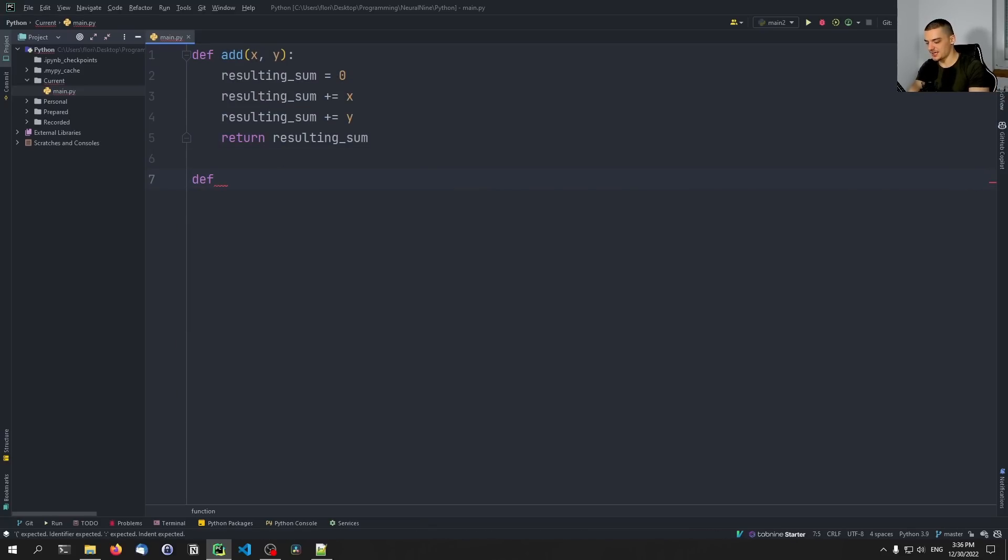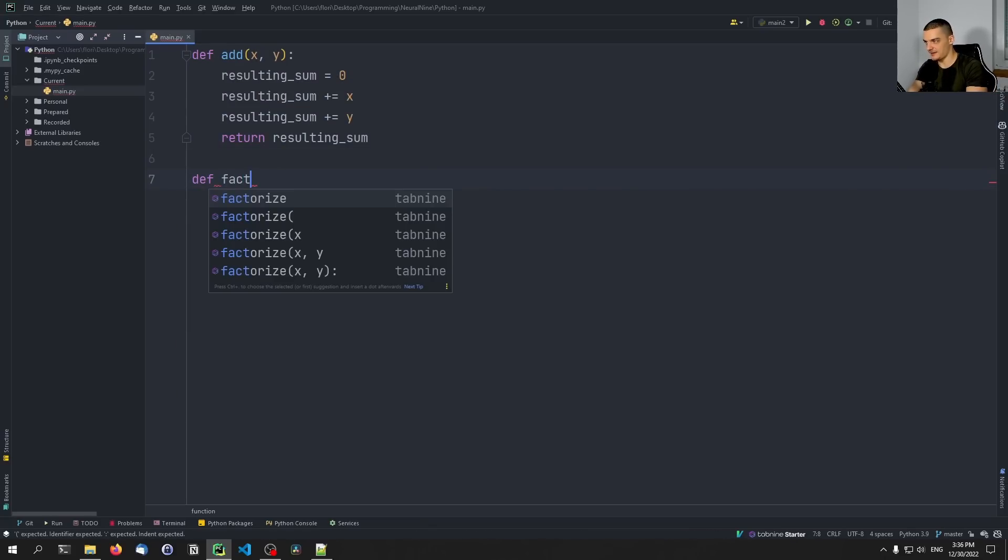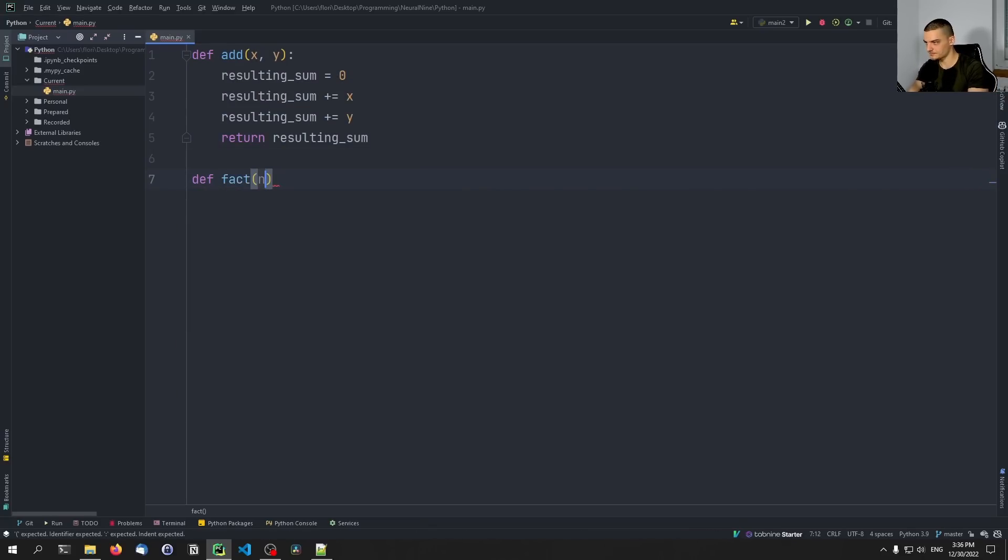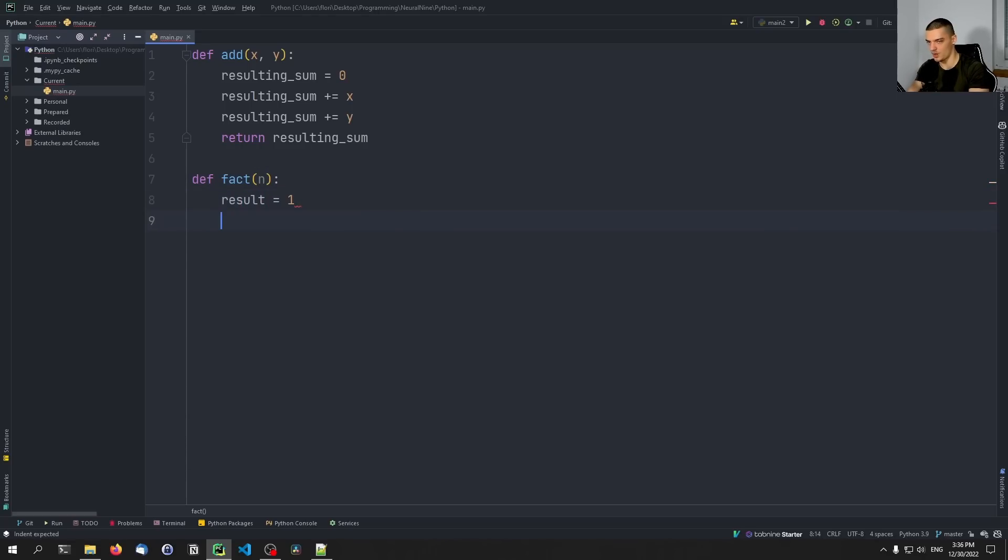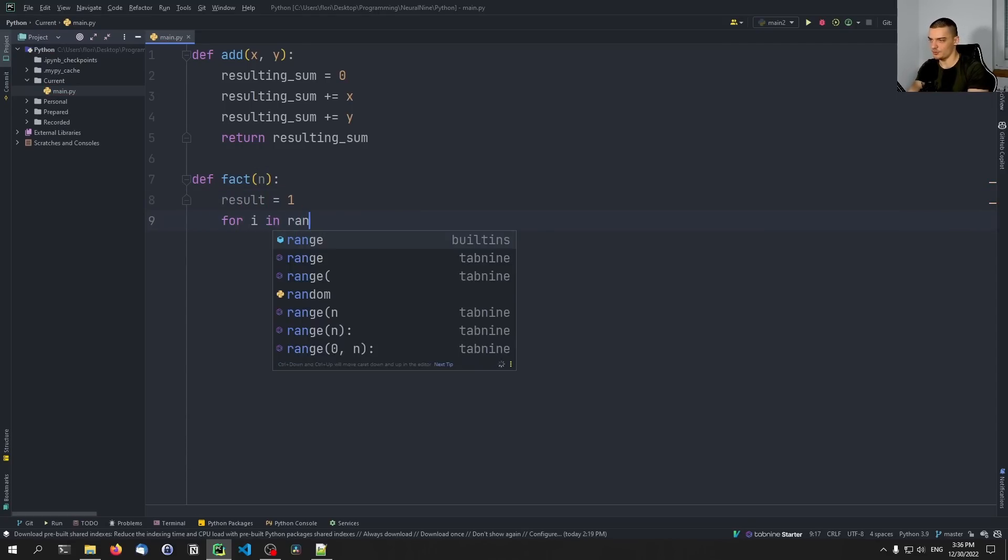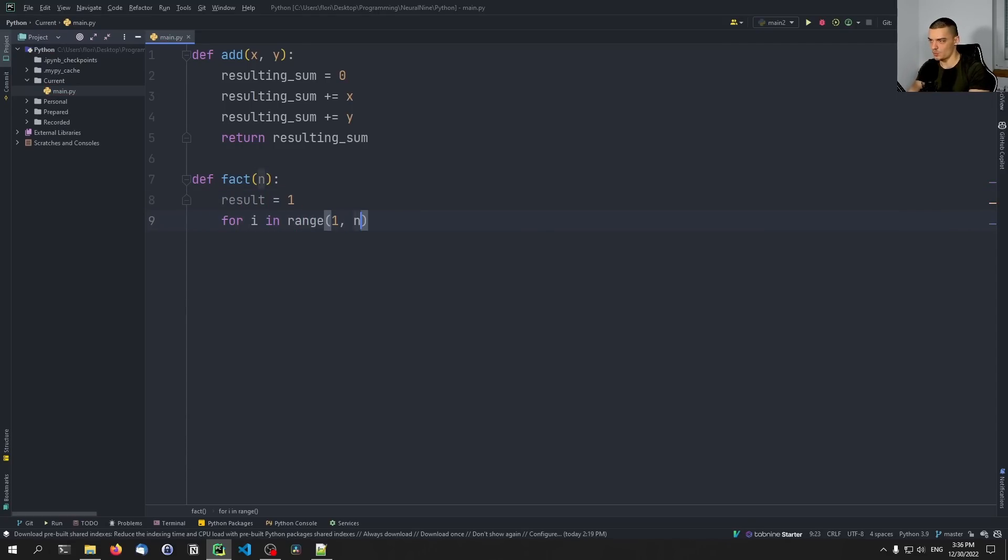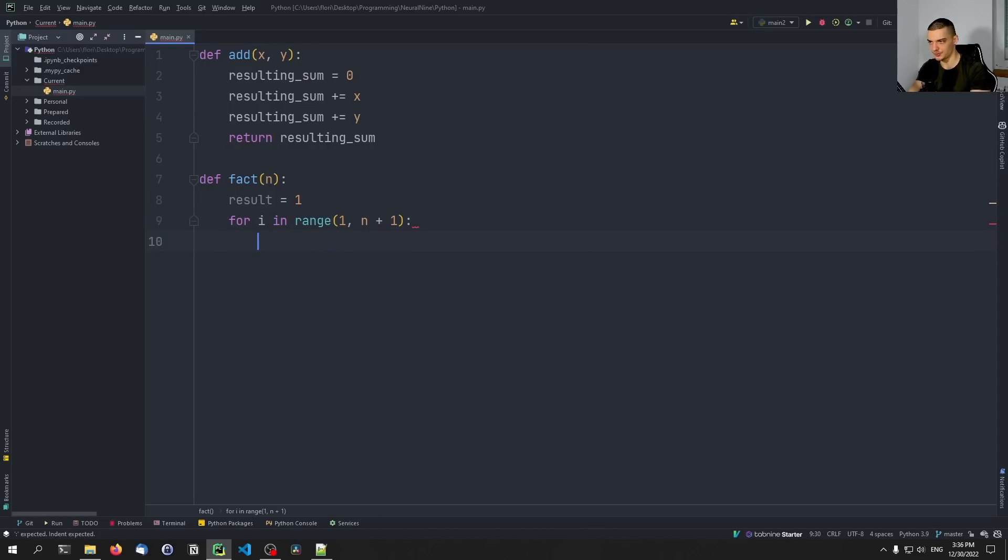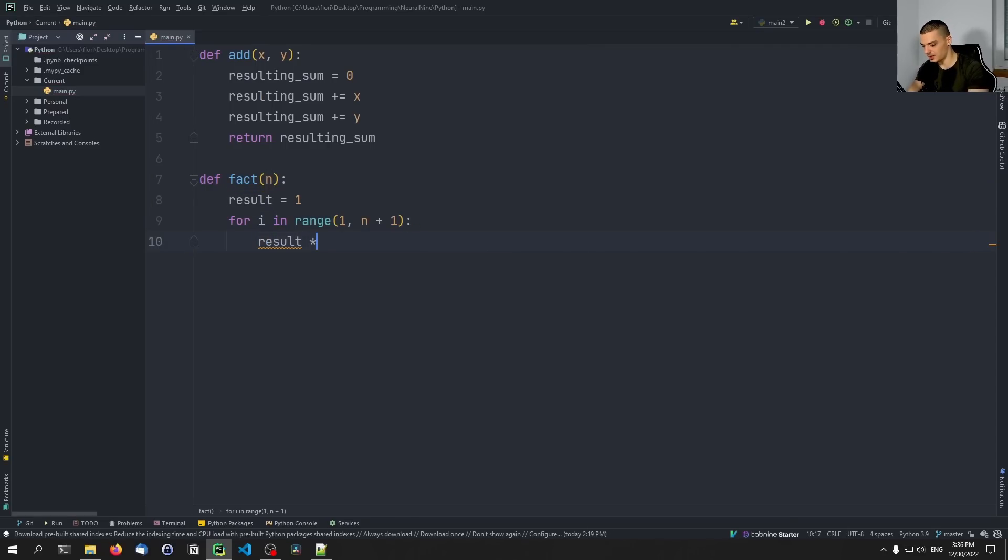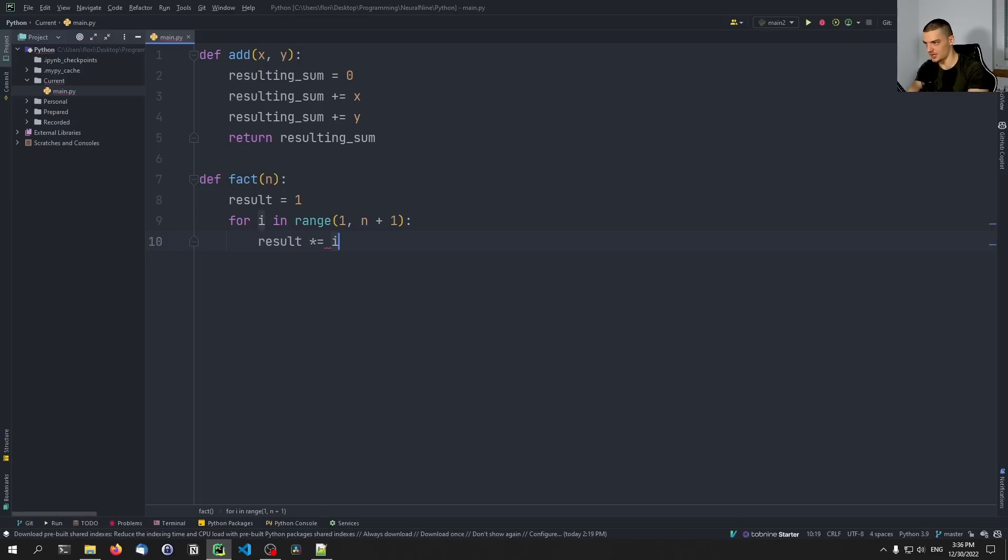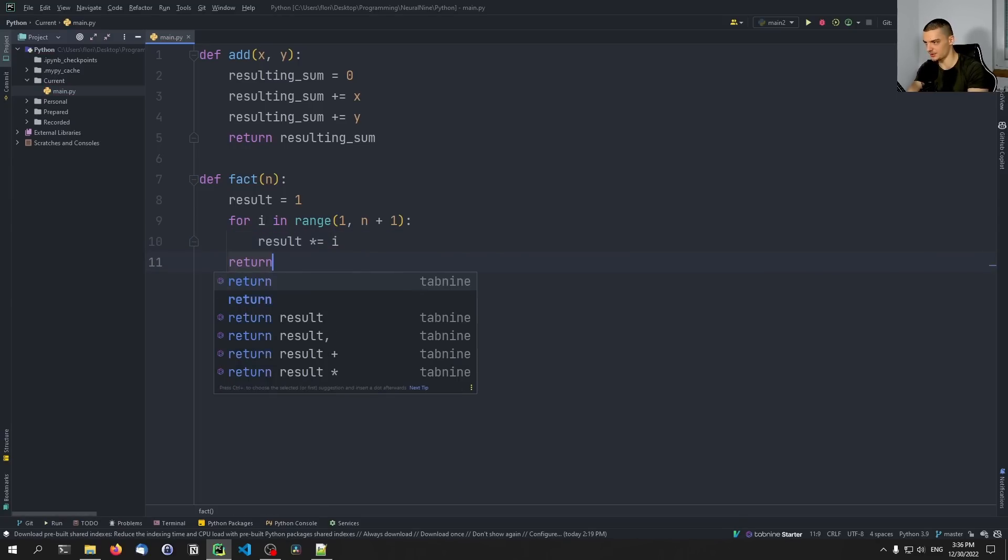Then we're going to maybe say something like a factorial function. And then we're going to say here we have the result is one. For i in range one up until n plus one, we want to say result times equals i. And then we want to return the result.